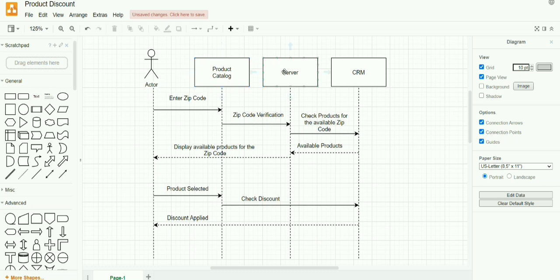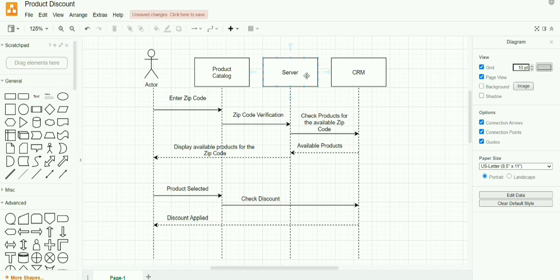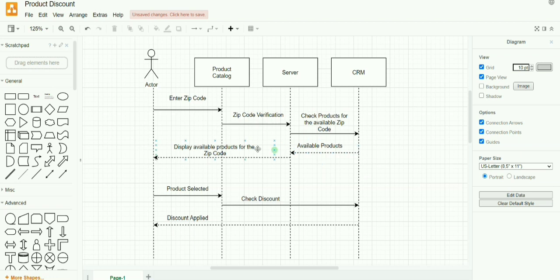The server validates the zip code. Once after the verification is done, the server takes this information back to the CRM. The CRM takes the zip code into consideration and for that particular zip code, it throws the list of products which is available for the user.